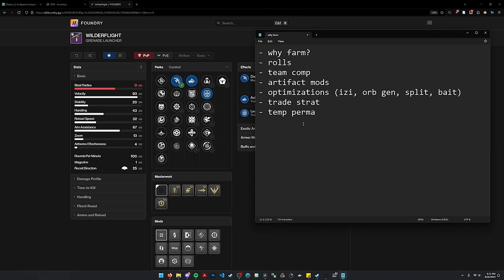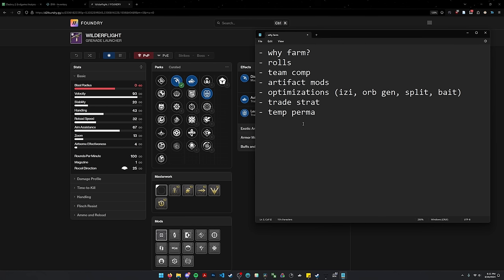You could also be on Needlestorm on a Warlock, but I think Hunters are the best because they have access to Radiant Dance Machines. Now that being said, because Envious Bait Cataphract is so good and doesn't require a bunch of reloads like Rockets do, if you choose to use heavy GLs, I think it's more forgiving for team comps that include less Hunters and more Titans or Warlocks.